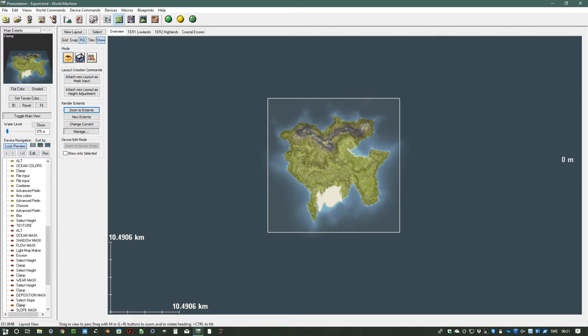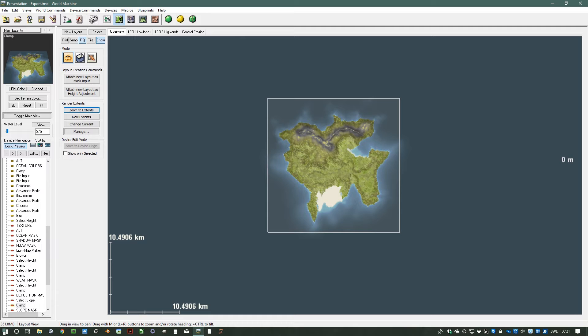Hi everyone, this is Anna Meyer again with some more World Machine. This time we're going to look at extents, the area that you're actually going to render, and then we're going to look at exports next time.